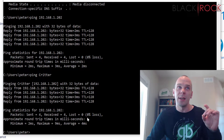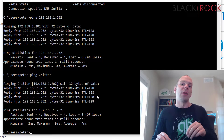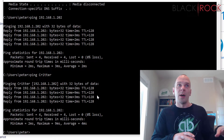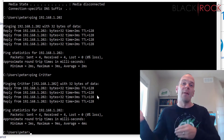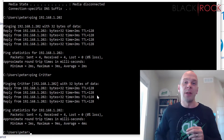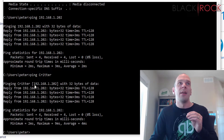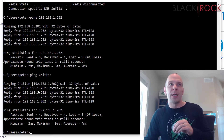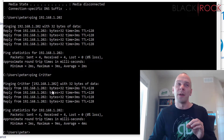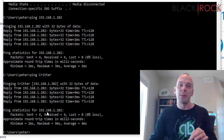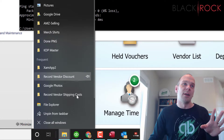If you have a problem with any of these tests, you either have a problem with how that particular computer is resolving names or with how the router is doing it — try restarting your router. If the problem is only on one direction, the issue is probably with that one computer. Now, if you were able to ping by IP but not by computer name, there is a remedy.